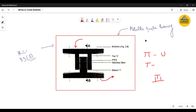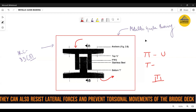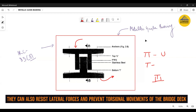Those horizontal forces — if in the transverse direction — may be due to seismic forces or wind in the transverse direction. But if in the longitudinal direction, the horizontal forces which the metallic guide bearing must restrict may be due to braking forces or temperature forces associated with the bridge.